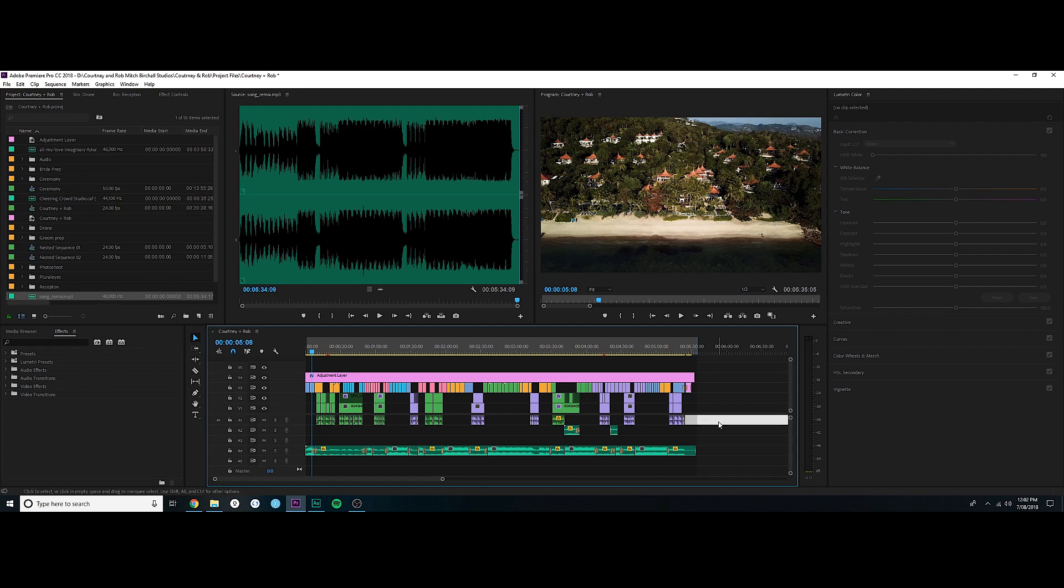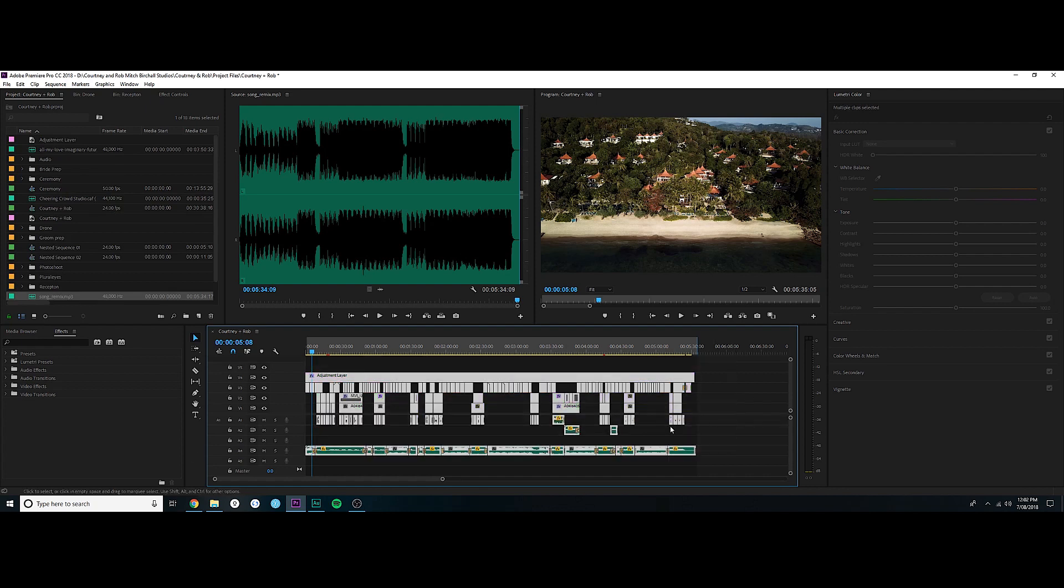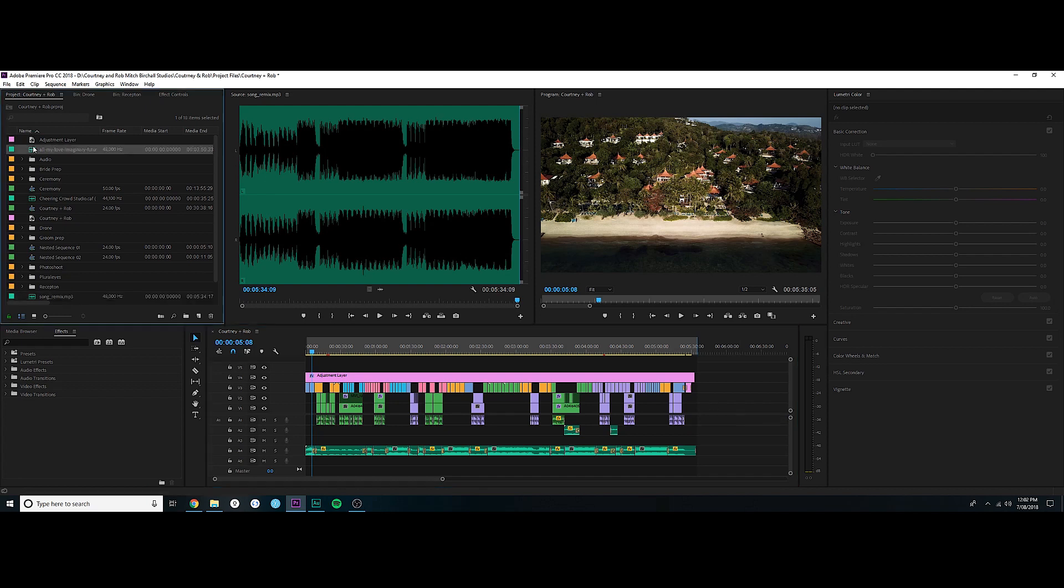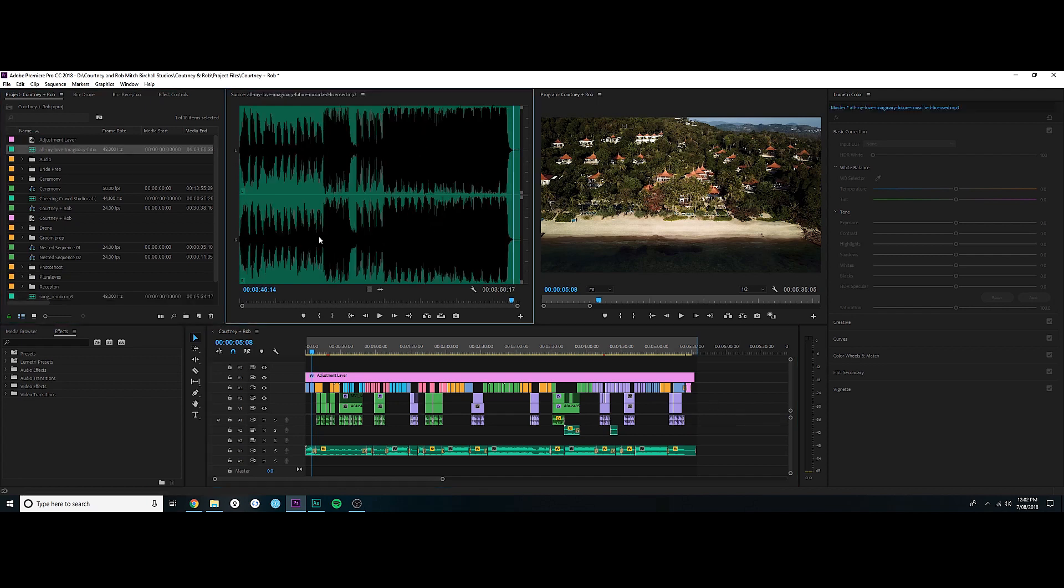As an example of what I'm talking about, this is a wedding that I've recently edited for a client and they really love this song. So it's a three minute fifty song, and what they actually paid for is a five to six minute film.